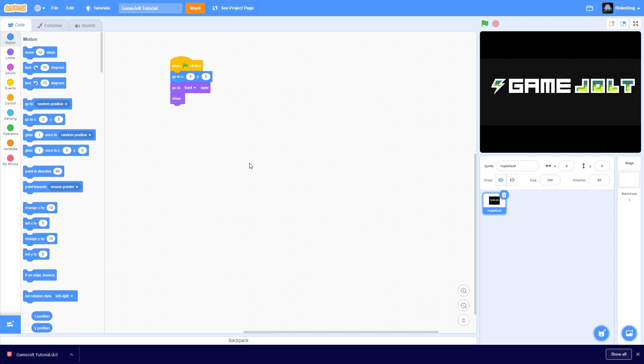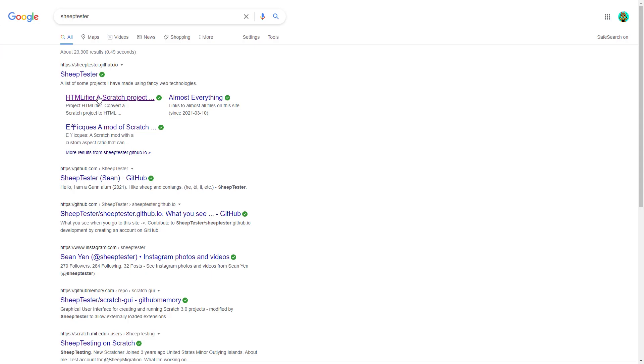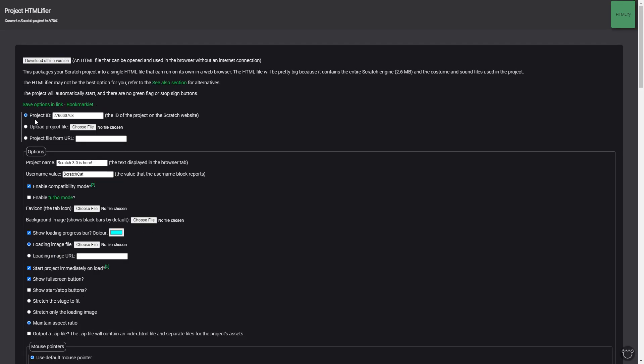After this, what you want to do is go to a new site called Sheep Tester or HTMLifier. This site essentially allows you to convert your projects into HTML so they can be run on Game Jolt.